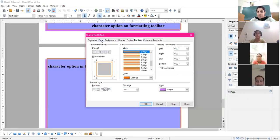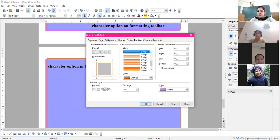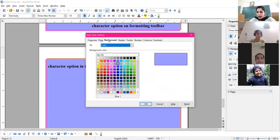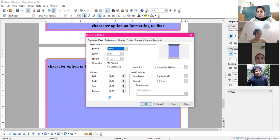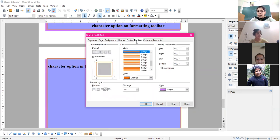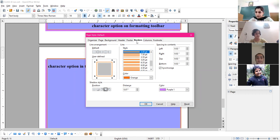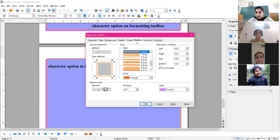We covered how to give page background using the background tab in the page dialog box. From the page tab, we set properties like margin, orientation, and paper size. For borders — if you choose border from the paragraph dialog box, it applies to a particular paragraph. If you choose border from the page dialog box, it applies to the whole page.